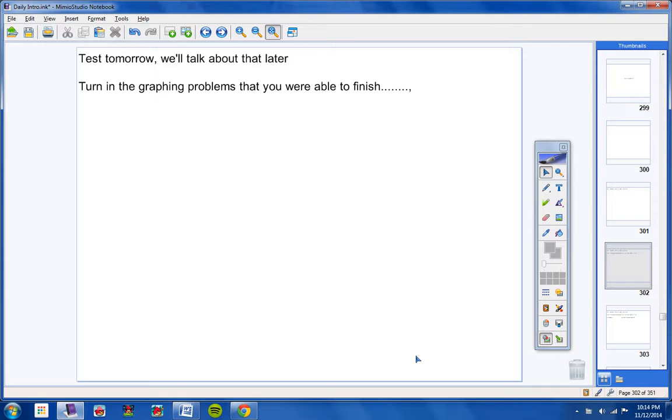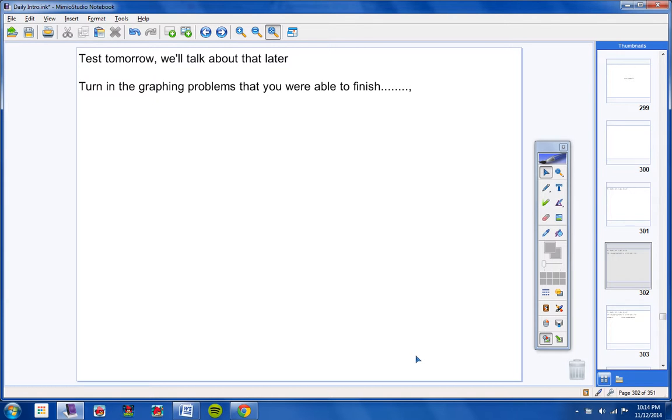Remember, if you did not finish those, that is fine. Whatever you turn in, you will get a 100 for. So be sure and turn those in.